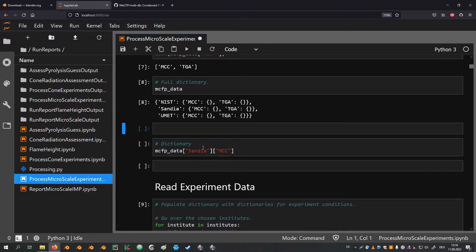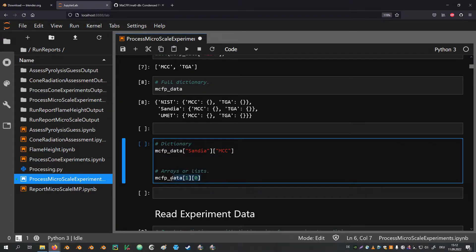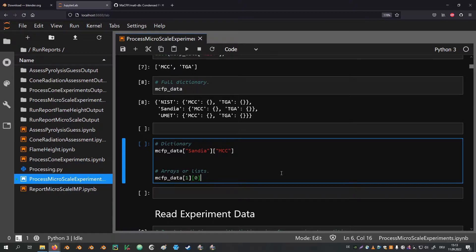I specifically like to use dictionaries because different datasets can easily be accessed by using words — first the institute label, then the experiment label. Compare that to a list or array, where you would need to reference a position. With a multidimensional array this can get complicated fast, and at some point it is easy to forget which number is associated with which dataset. If the dictionary keys are chosen well, accessing different datasets is relatively straightforward. Debugging is also much simpler because it is easier to spot if you are trying to access the wrong dataset.